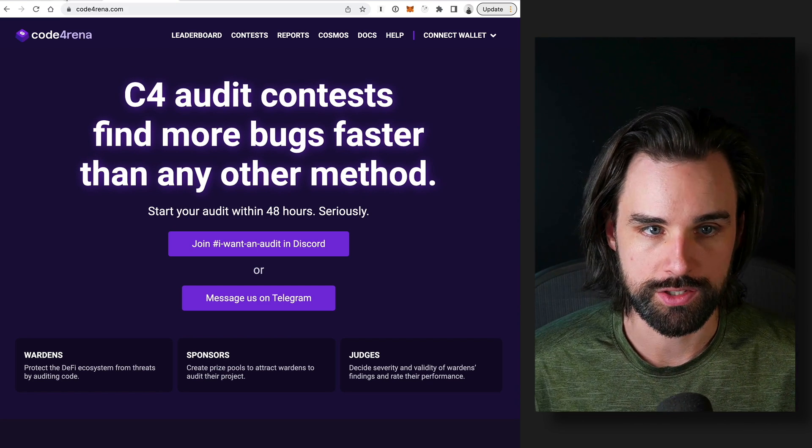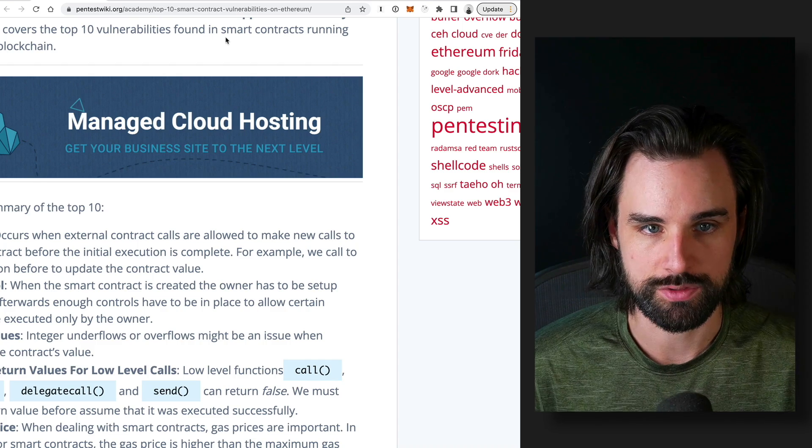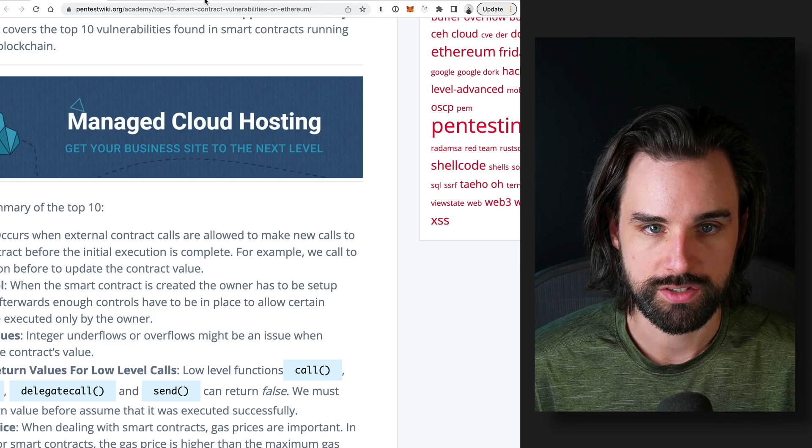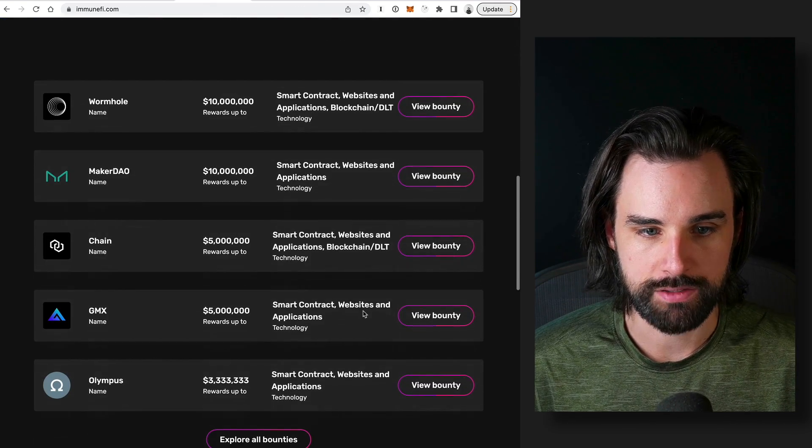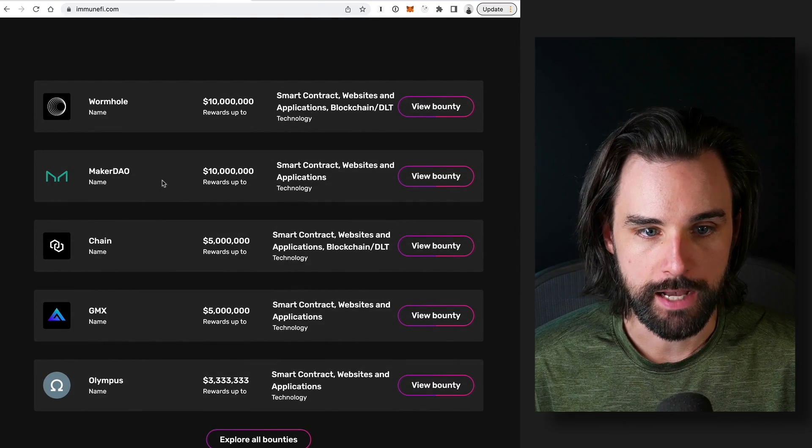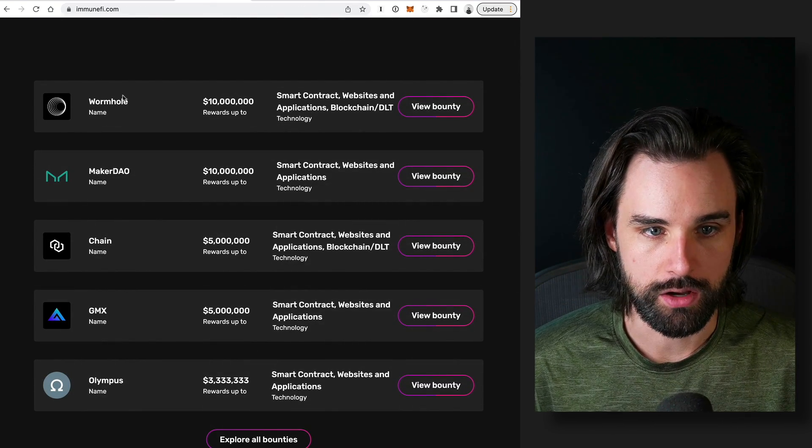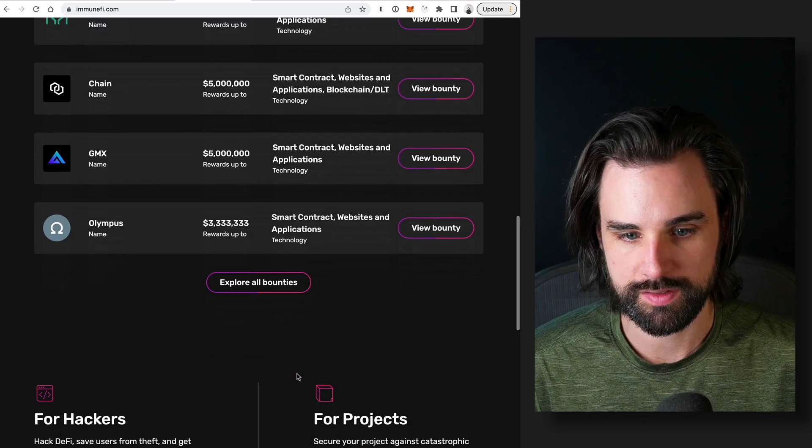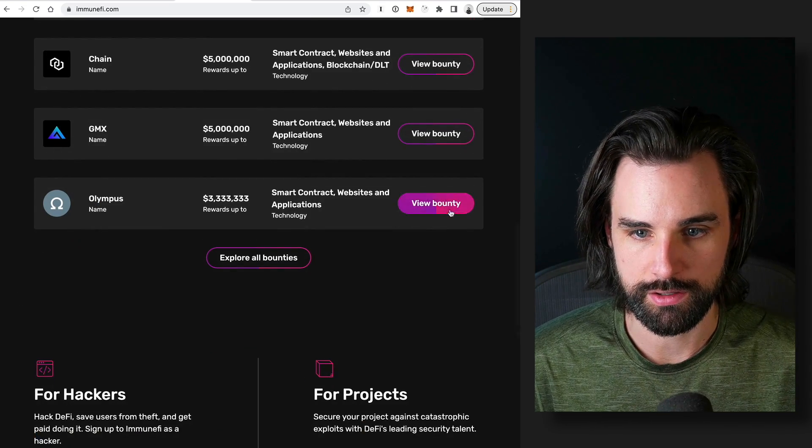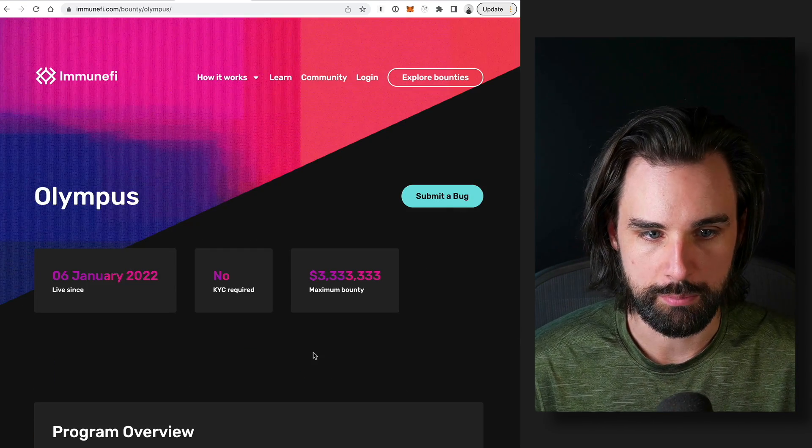So I'll just look at some examples here on my screen. You can see different bounties here, like MakerDAO, Wormhole, Olympus. I'm just going to click on a bounty here.